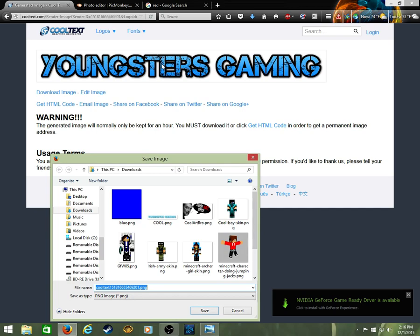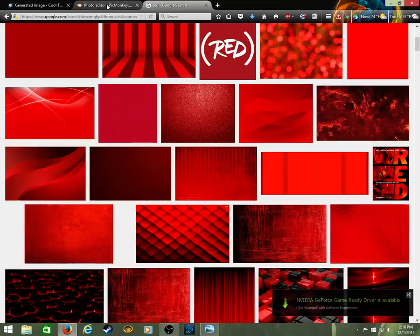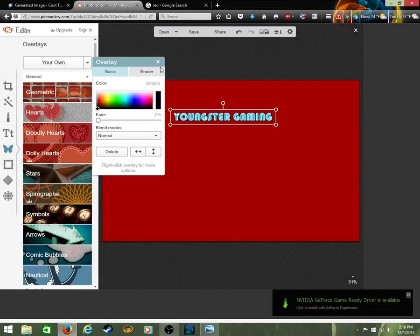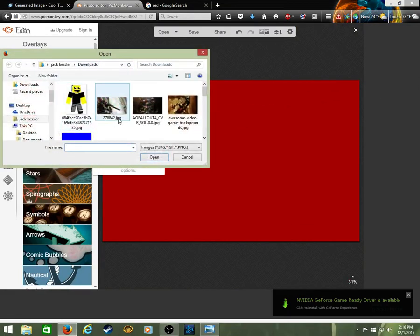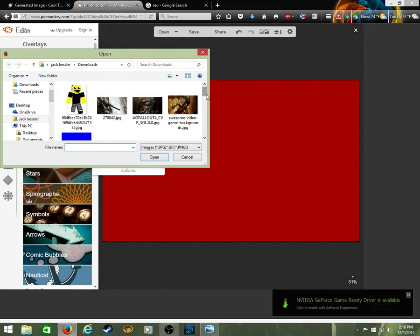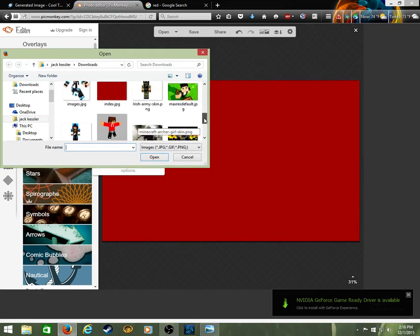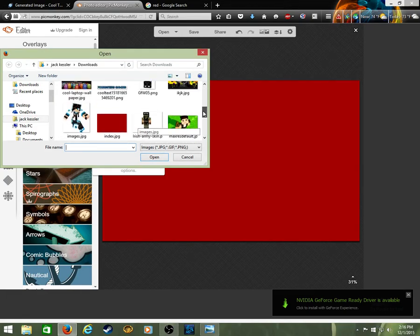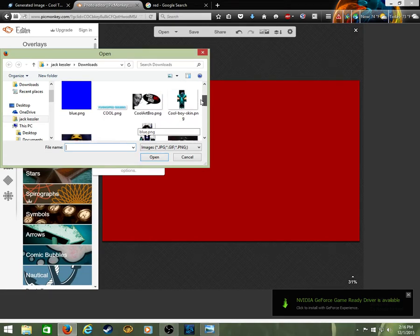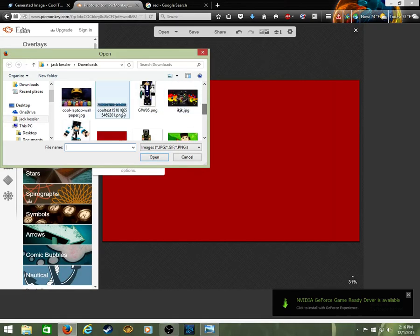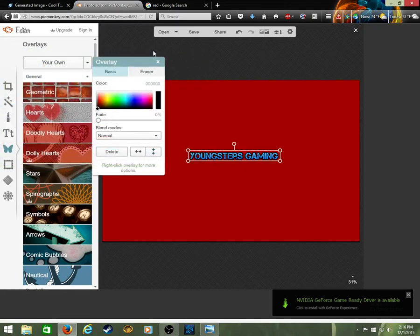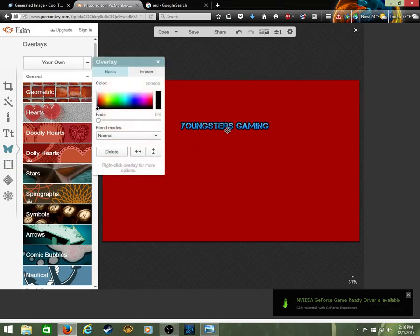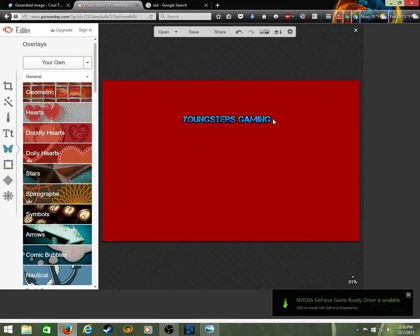You want to save this image. Right-click on this and then you're going to save image as. Okay, I'm gonna get this out of there. And you're gonna go to your own and then you're gonna find where it has your thing. Here it is, the Youngsters Gaming.